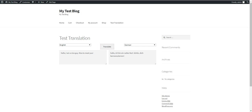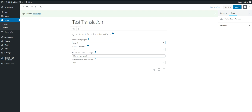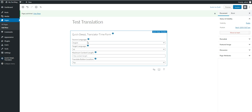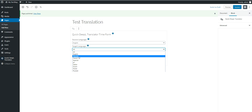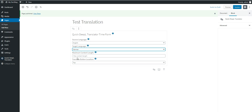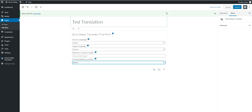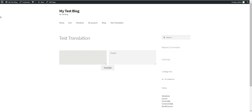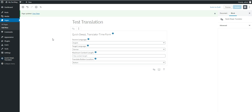Now let's play with the parameters. Let's say I want to allow only translations from English to German, and I want the translate button at the bottom. Let's update and refresh the page — so now we can only translate from English to German.